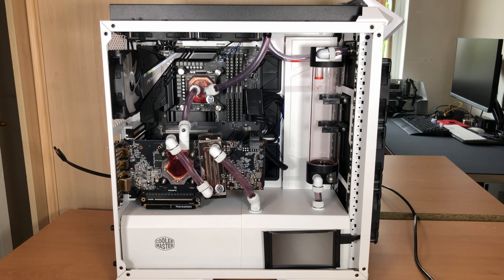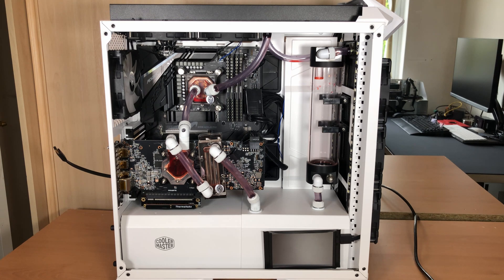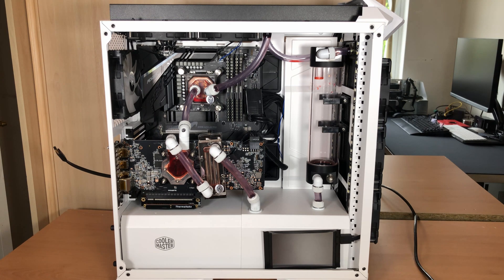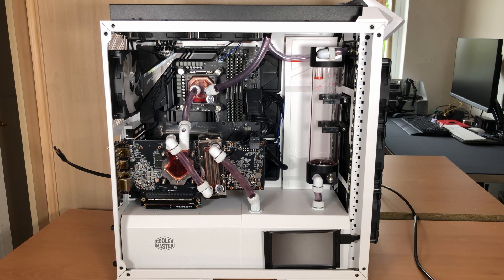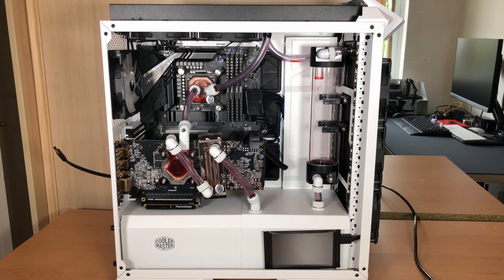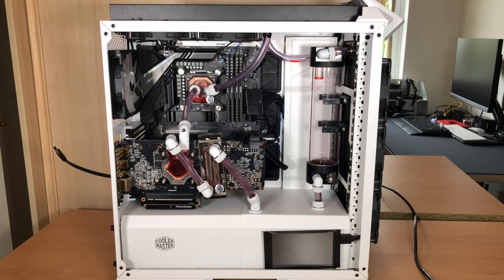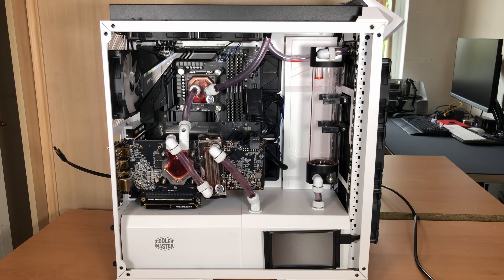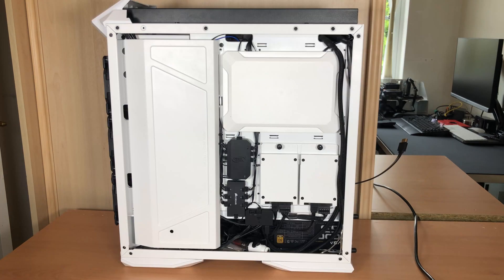Now I'm going to start taking the components out. Because there's still a little bit of residue in the loop, I'm going to be taking out the GPU complete with the water blocks on it so I can make sure that nothing drips on the GPU itself. I'll probably do the same for the CPU water block as well. Take that out in one piece so that I can make sure nothing drips onto the motherboard.